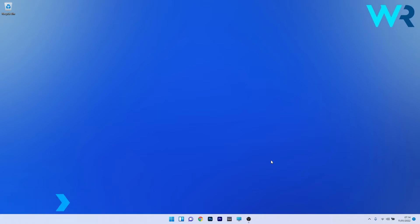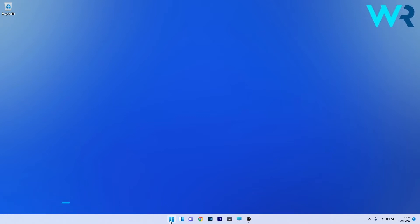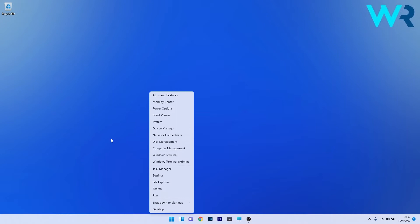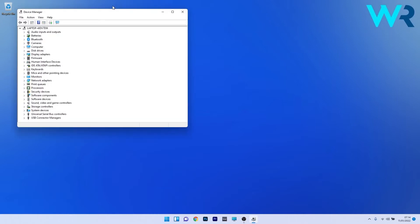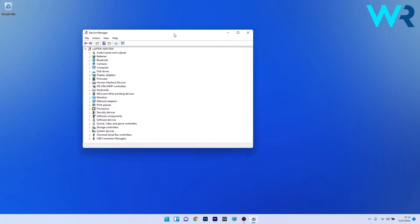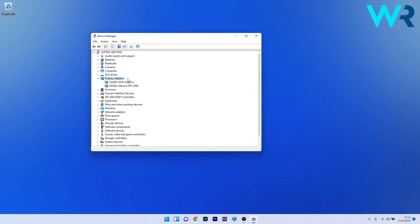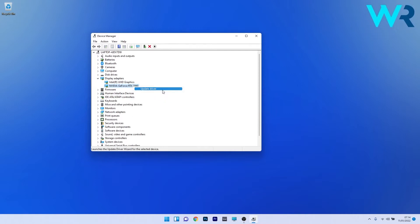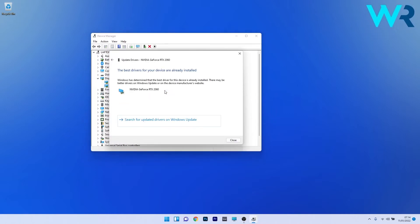The first solution you should always take into consideration is to update the graphics driver. To do this, right-click the Windows button then select Device Manager from the list of options. In the Device Manager window, expand the display adapters by double-clicking on it, then right-click the problematic device and select the update driver option. Click on search automatically for drivers and Windows will try to find the best possible drivers for your PC. Afterwards, restart your PC and check if the issue still persists.